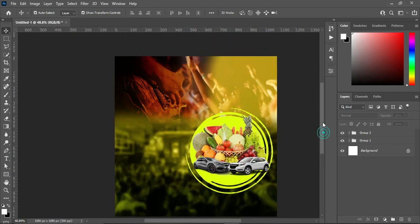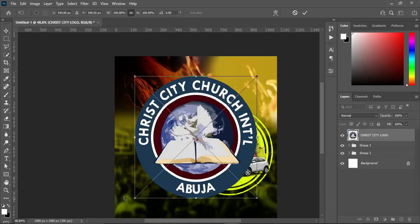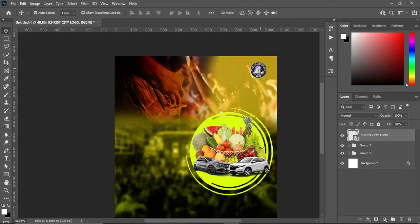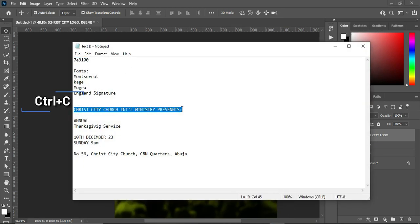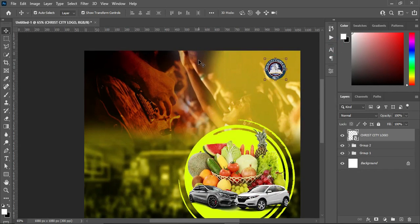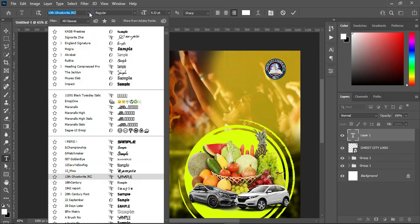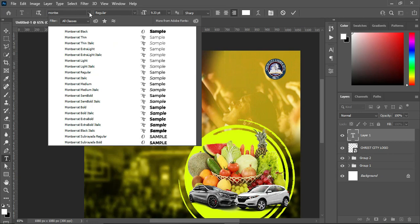After this, import your church logo, reduce the size and position it somewhere around here. Then copy the church name, Ctrl+C to copy, then select your text tool. I'm going to use the font Montserrat, semi-bold.